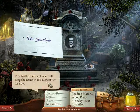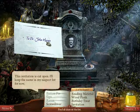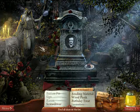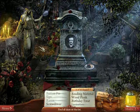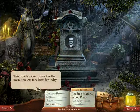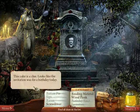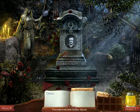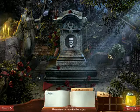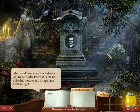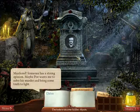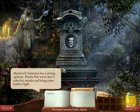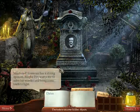Dr. John Moran — this invitation is cut open, I'll keep the name in my suspect list for now. We're trying to find out who murdered him. This cake is a clue — looks like the invitation was for her birthday today. I need to scrub this off. 'Born January 19th, 1809. Murdered October 7th, 1849. Murdered!' Someone has a strong opinion. Maybe Poe wants me to solve his murder and bring some truth to light.